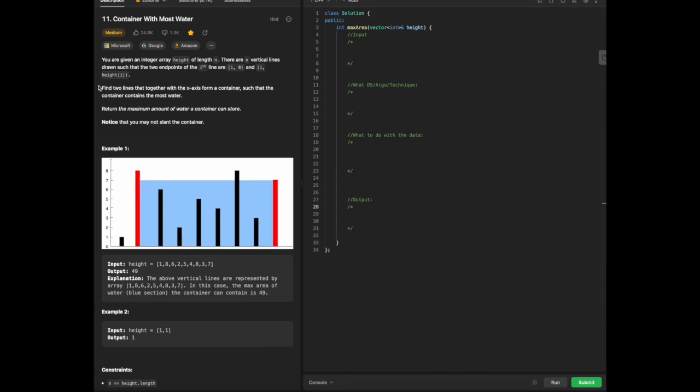Hello everyone, today we will be going over some Blind75 LeetCode in C++, and today we will be working on Container with the Most Water. I don't know why they titled it with most water, but the most water seems to be better.